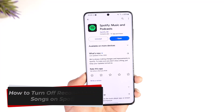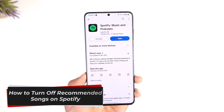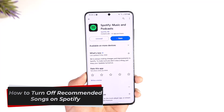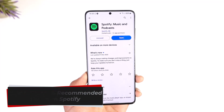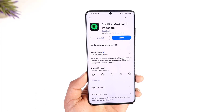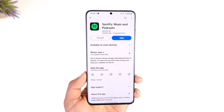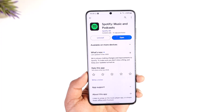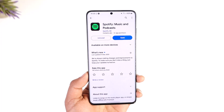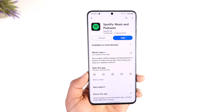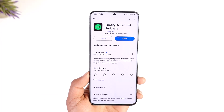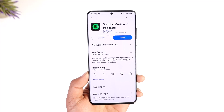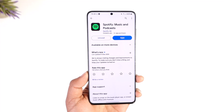How to turn off recommended songs on Spotify. Hey everyone, welcome back to our channel. In today's video we are going to learn how we can turn off recommended songs on Spotify, so make sure to watch this video till the end.